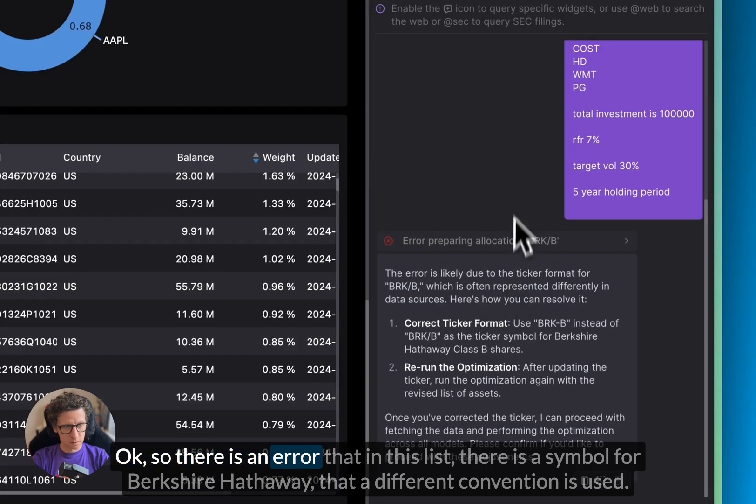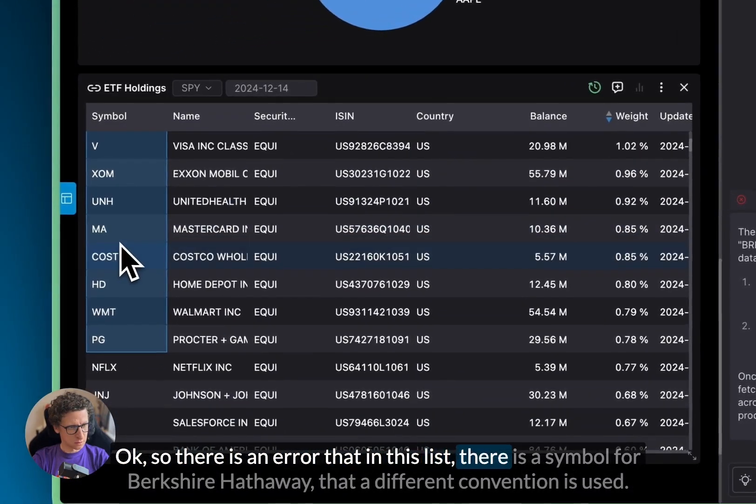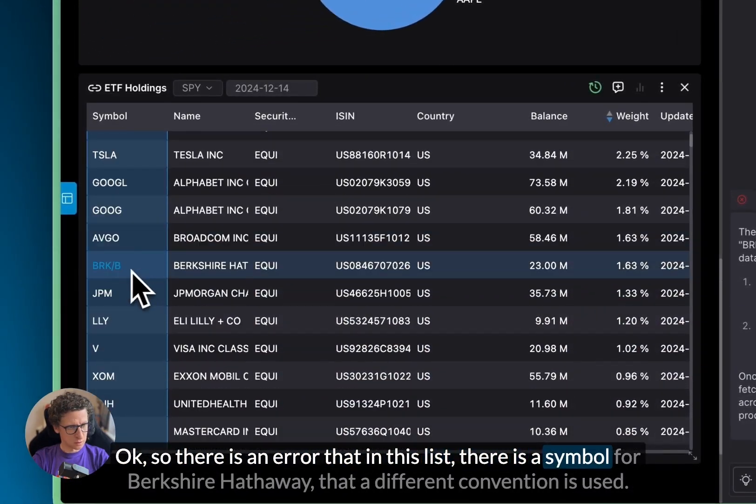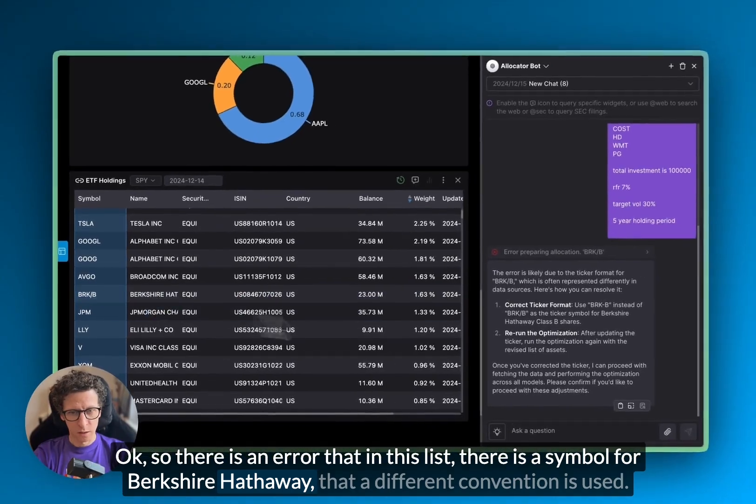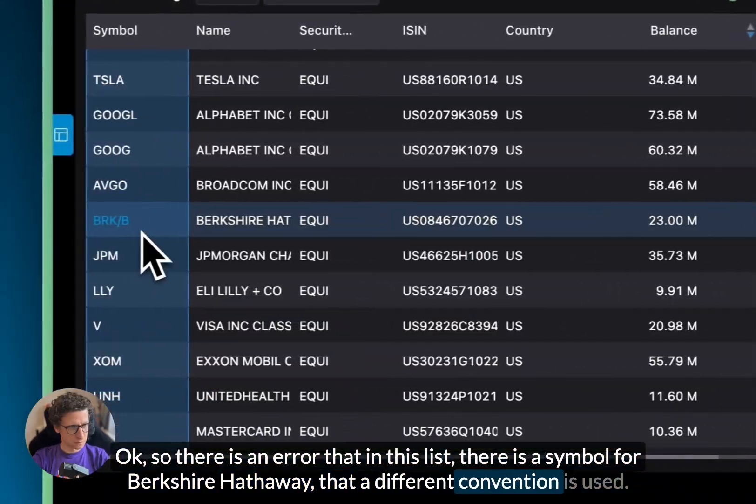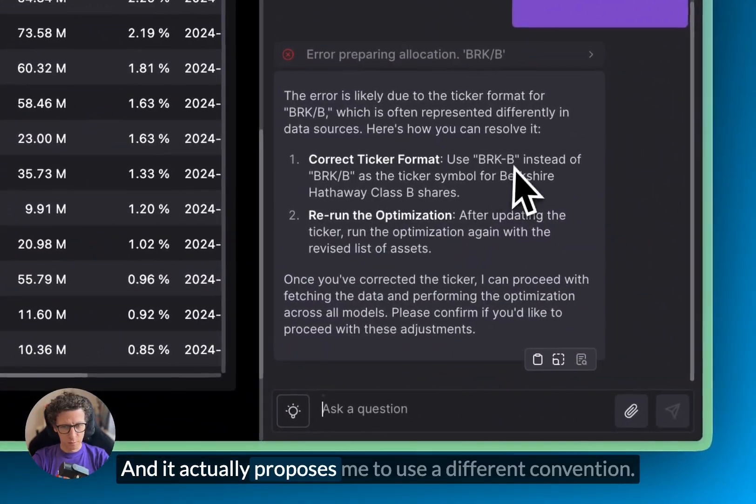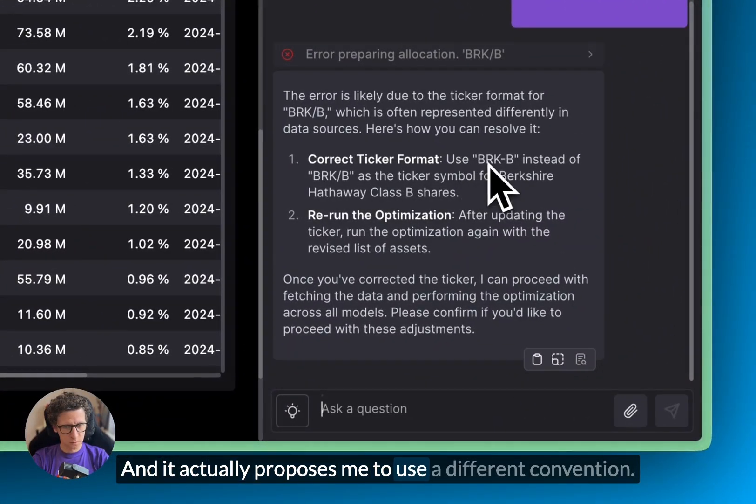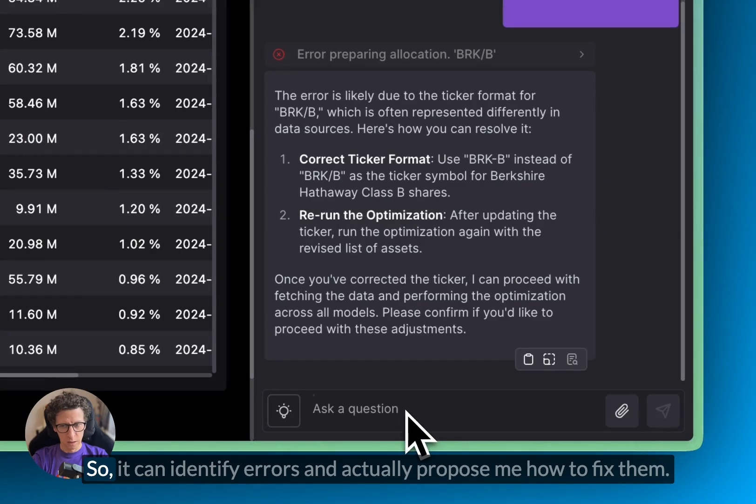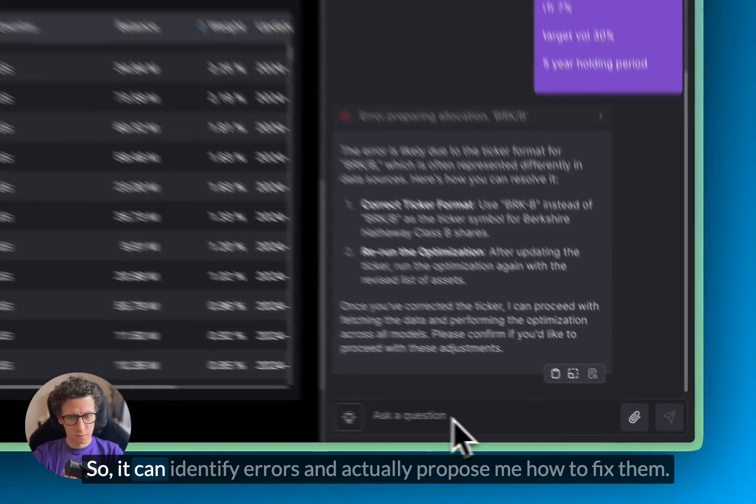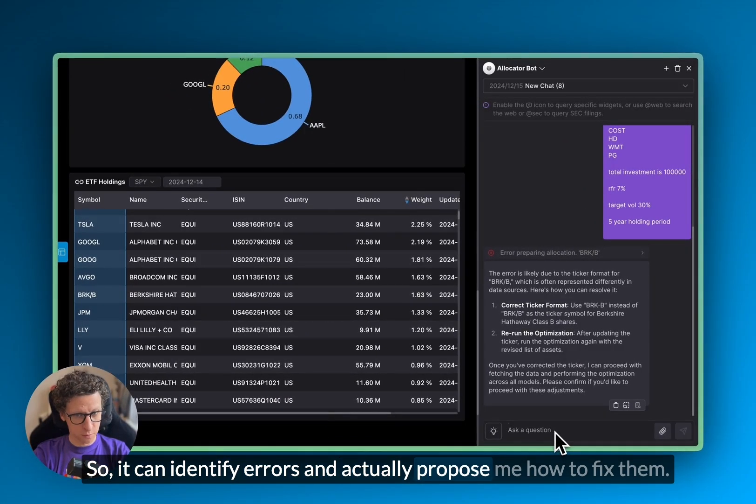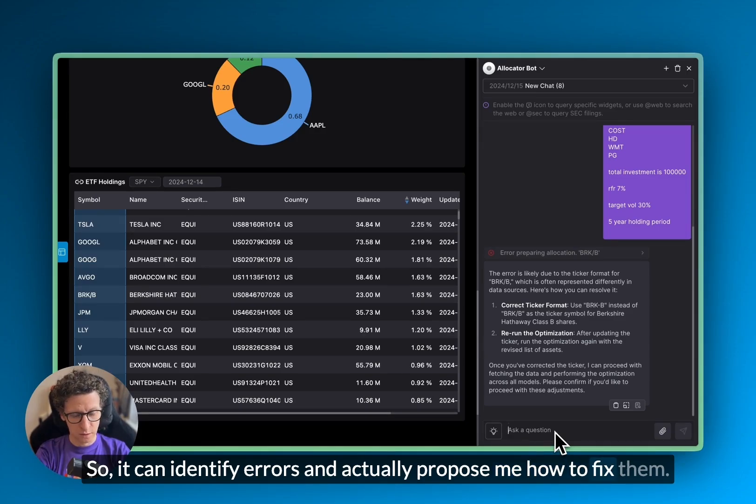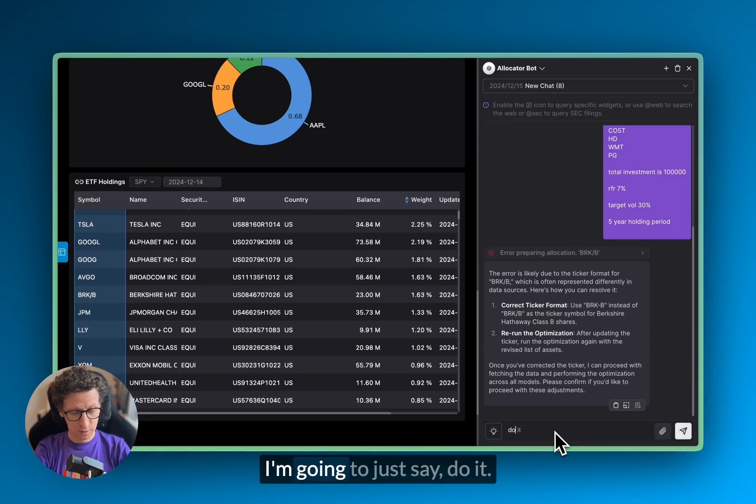Okay, so there is an error that in this list, there is a symbol for Berkshire Hathaway, that a different convention is used. And it actually proposes me to use a different convention. So it can identify errors and actually propose me how to fix them. It actually can fix it themselves. I'm going to just say do it.